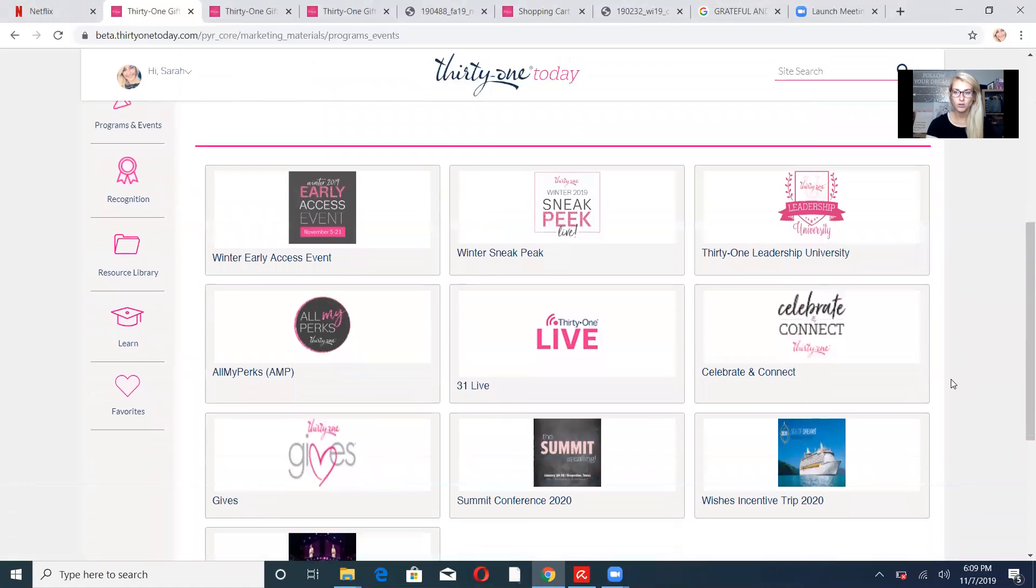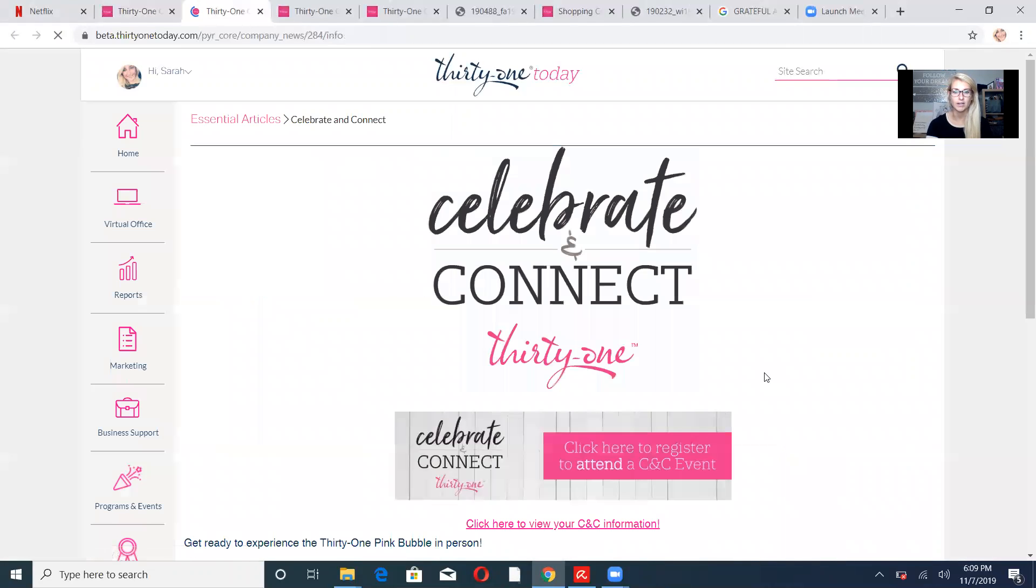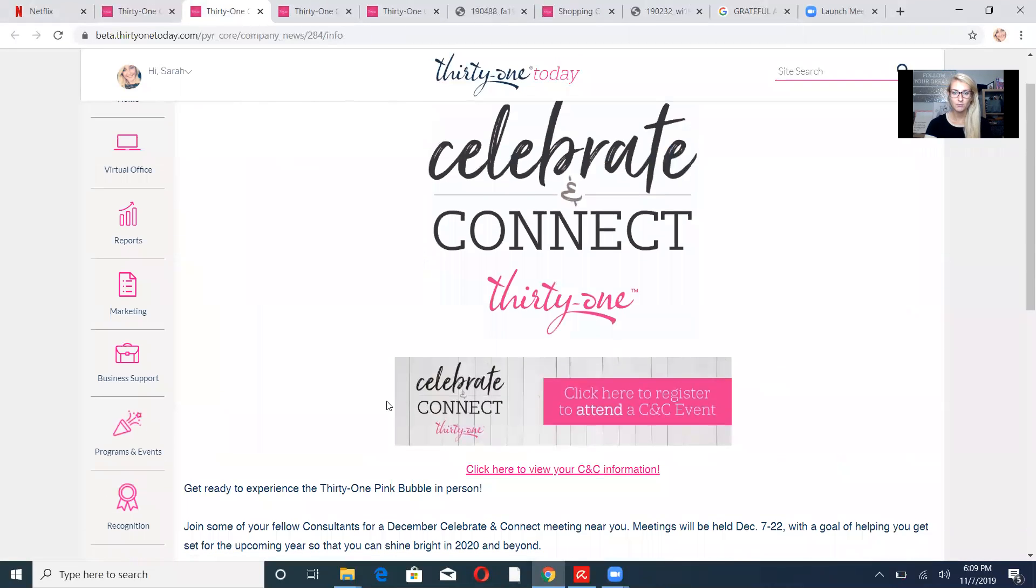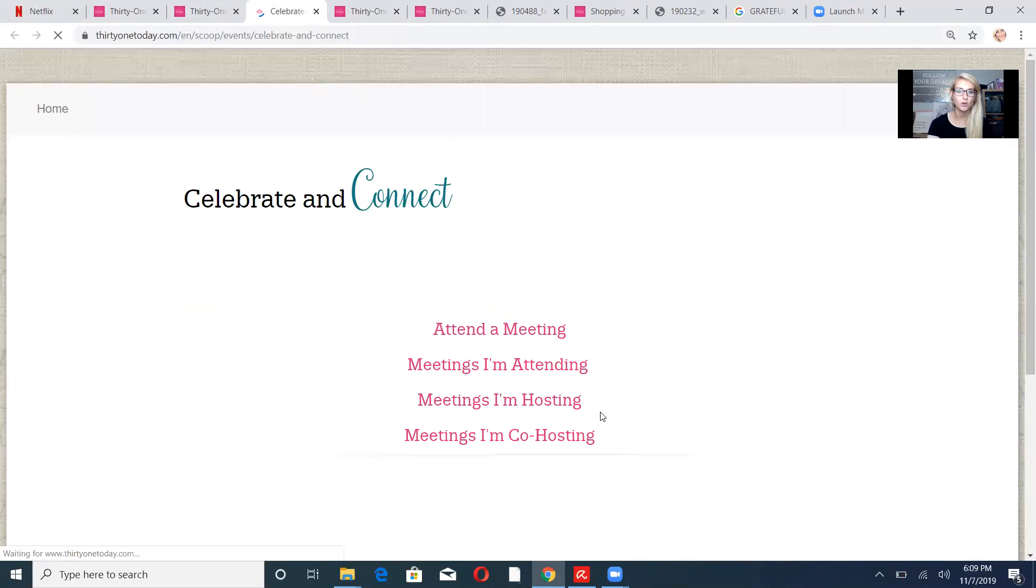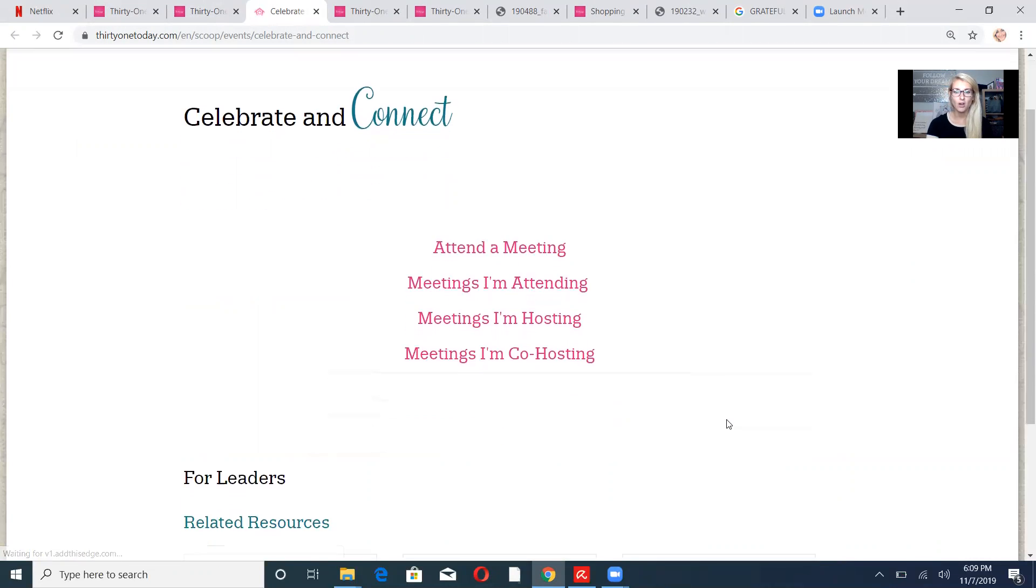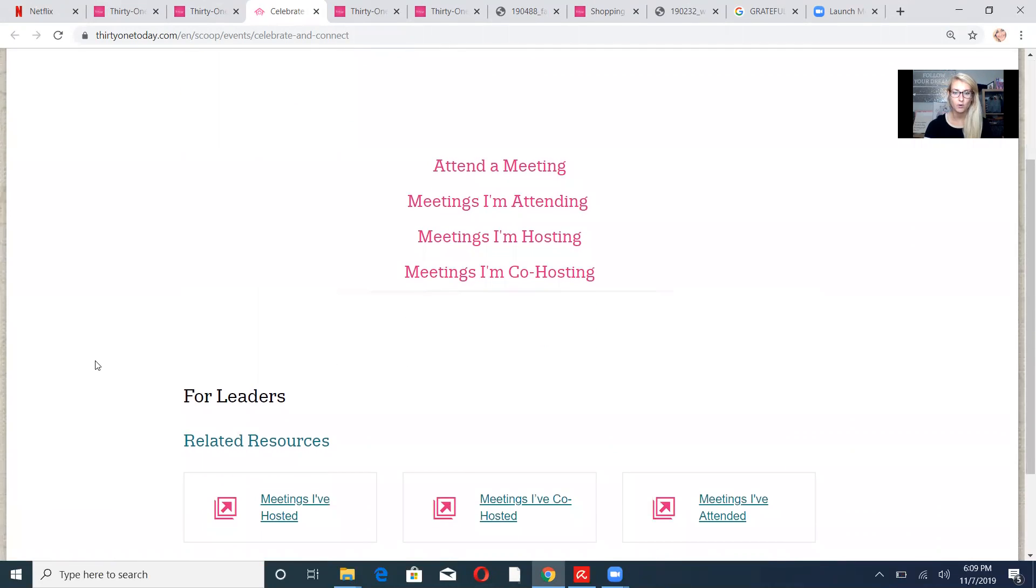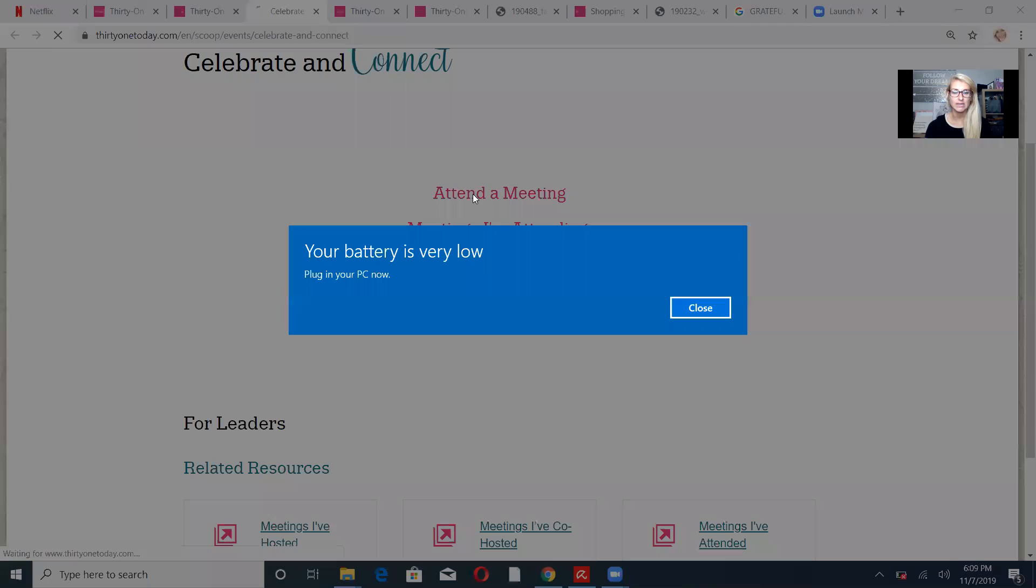Then we're going to scroll down and right here it says Celebrate and Connect. We're going to click that. And then right here is this big button for you to press to register to attend a Celebrate and Connect meeting. And again, these are quarterly meetings where you get all the information about what's to come with 31today.com, grab some sisters or hang out with some sisters, and of course get your free item. So you want to attend a meeting.